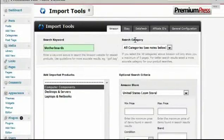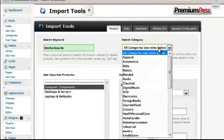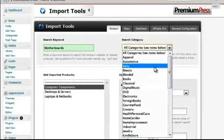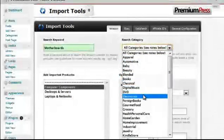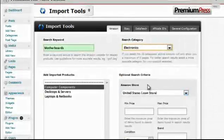Now, under the search category, I will select the category that's most relevant to my search keyword, in this case, electronics.